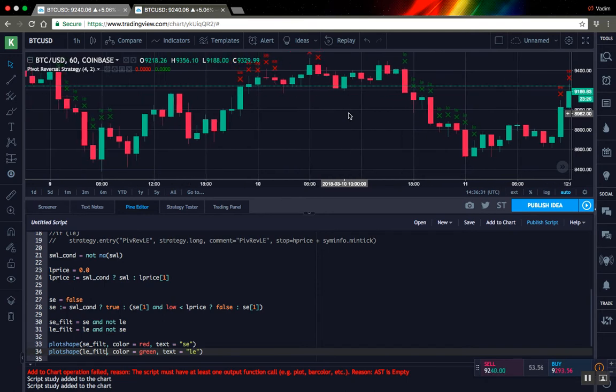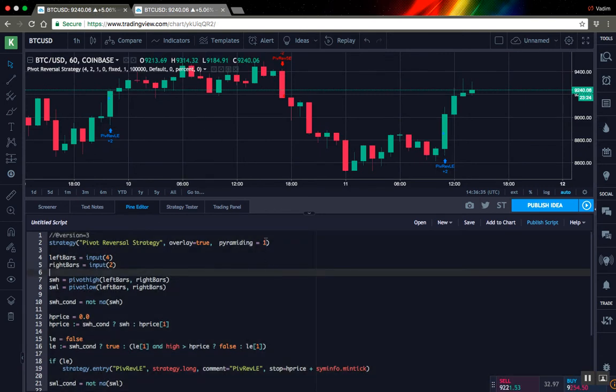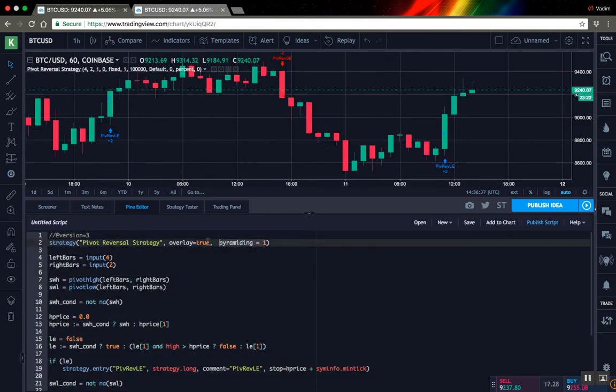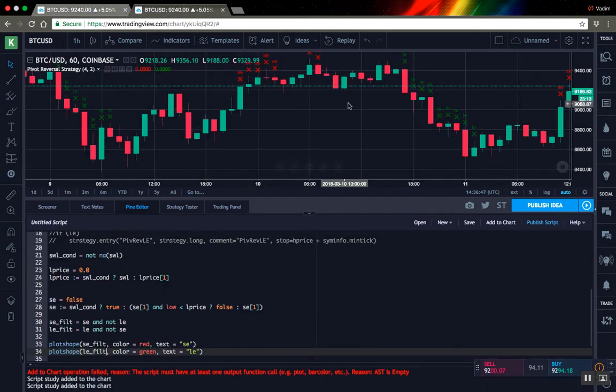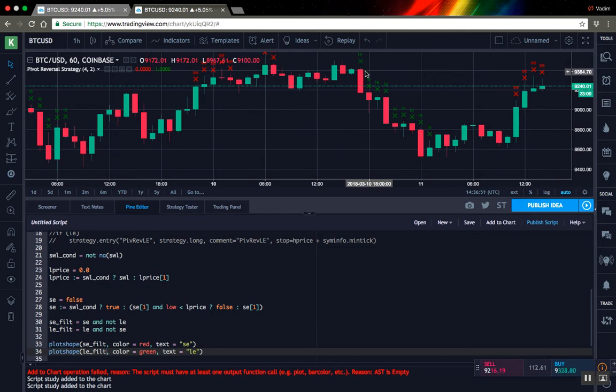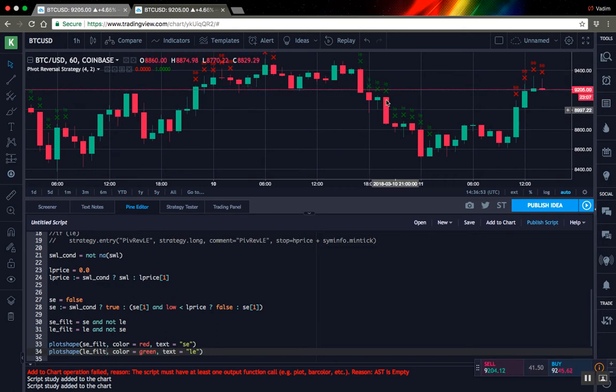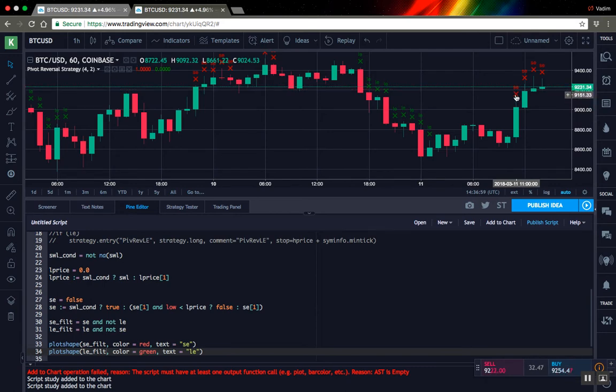What else the strategy does is you can see here we have a pyramiding parameter and this means that it will not allow to enter for a few consecutive signals of the same type. So what we have to do here is we have to leave only first signal and filter out all others of the same type before a signal of the opposite side will appear.